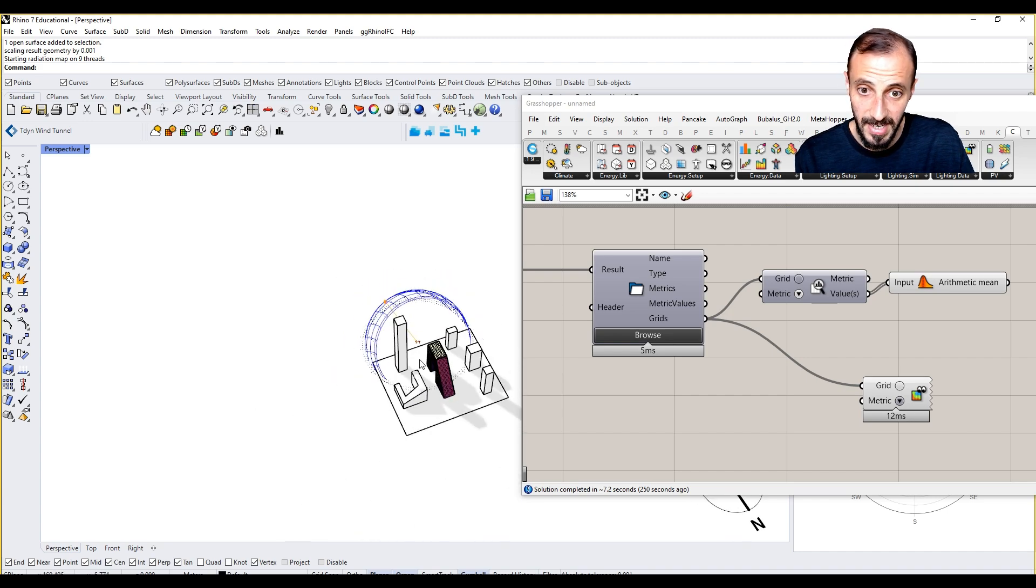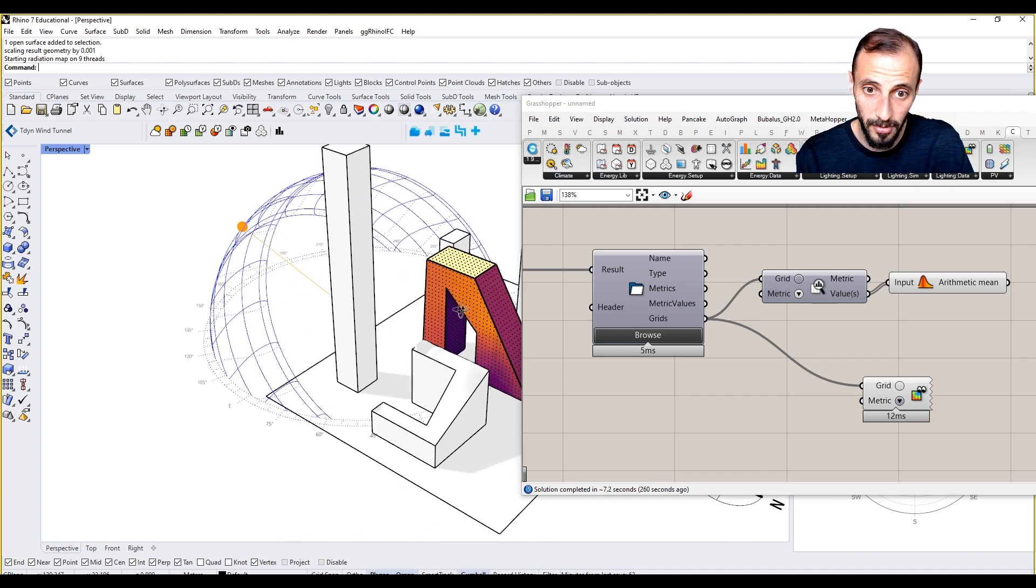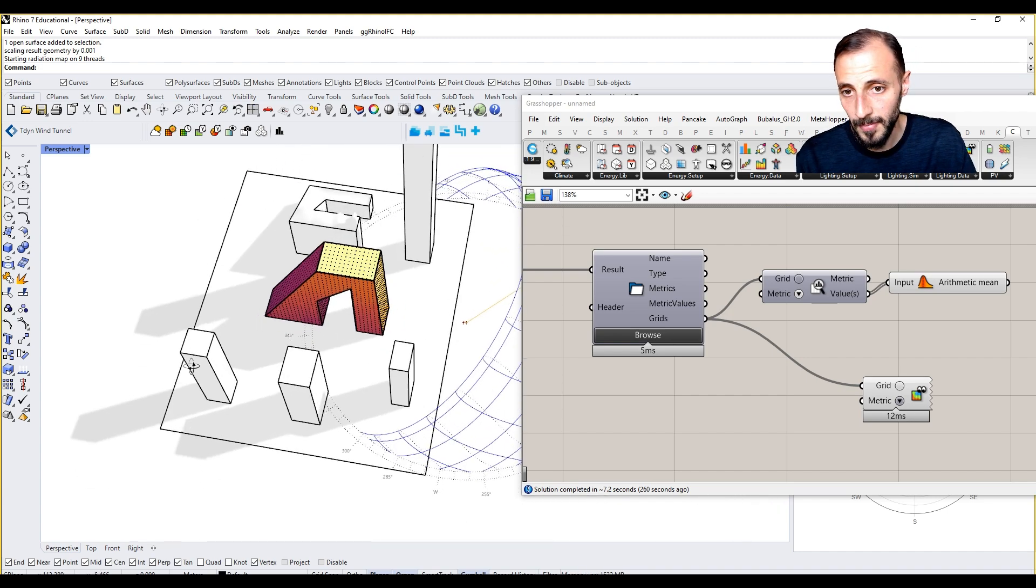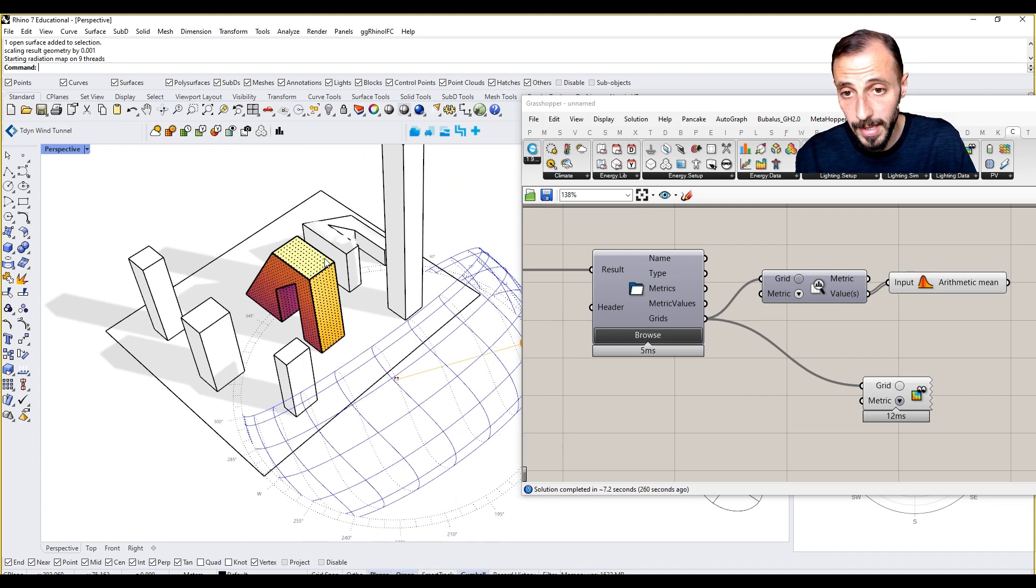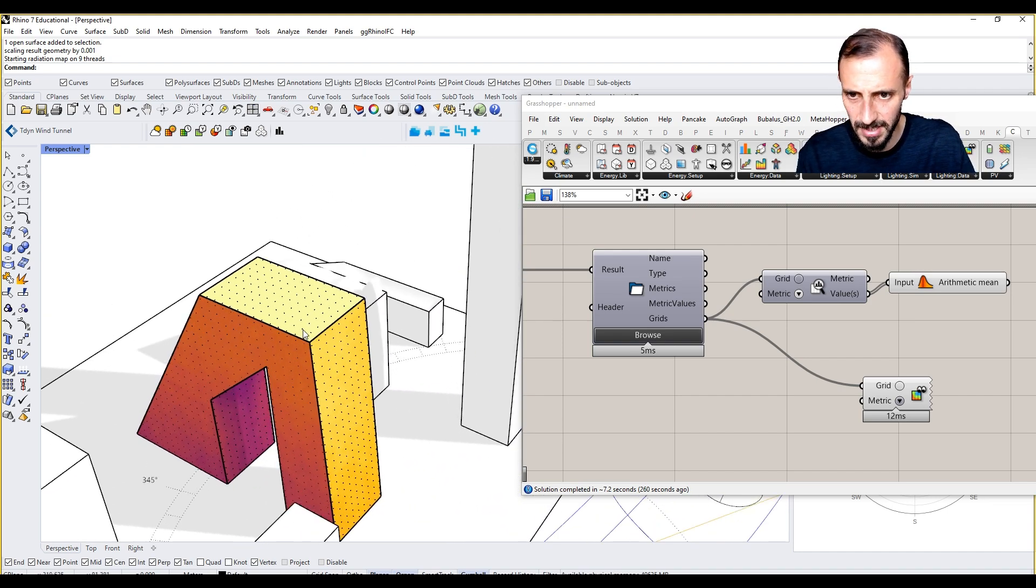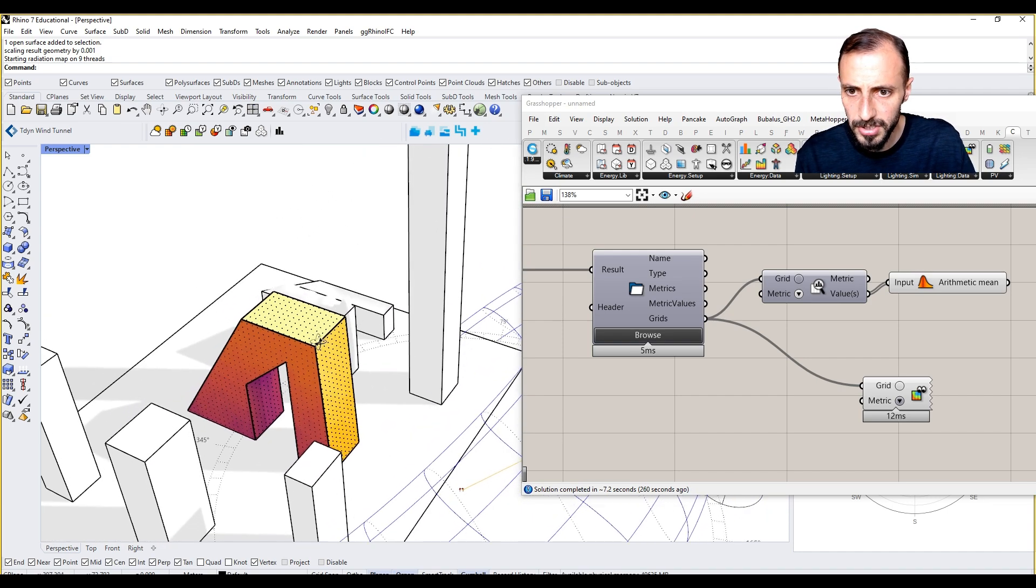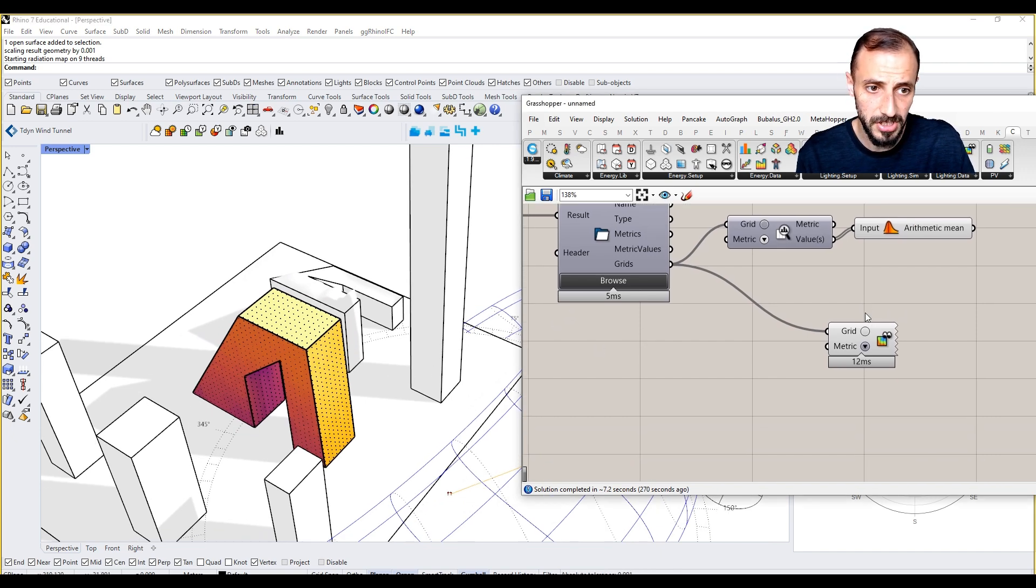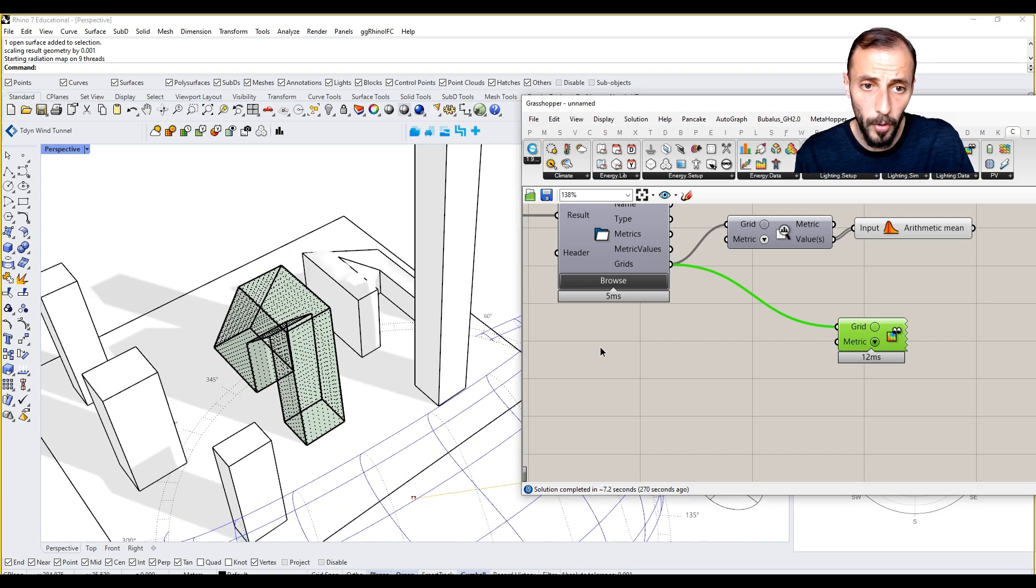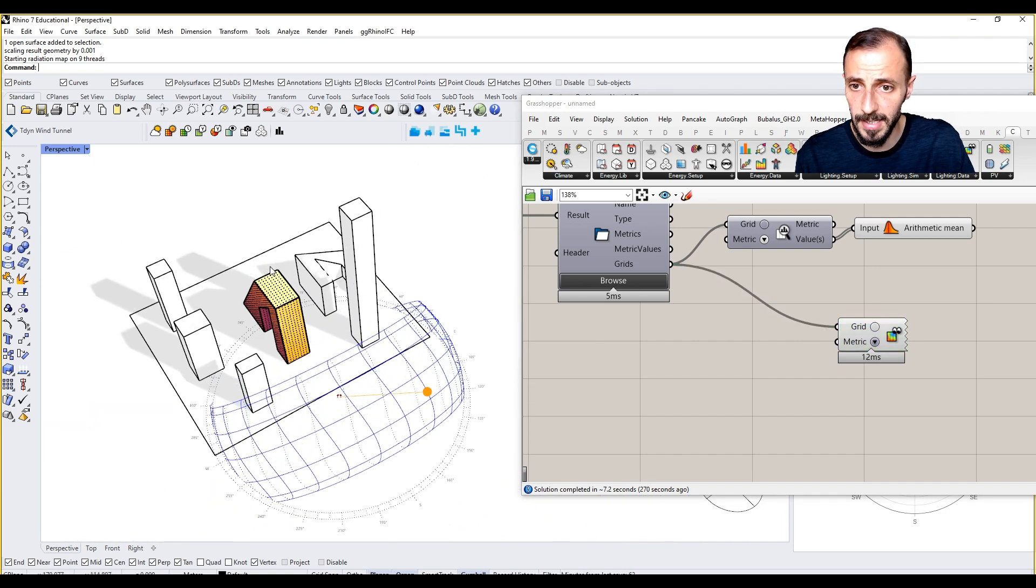As we do in our Rhino exercise with this one, what we see here is the graphic definition of this. Obviously we don't see any legends here on the screen.